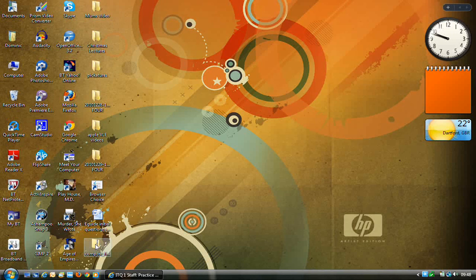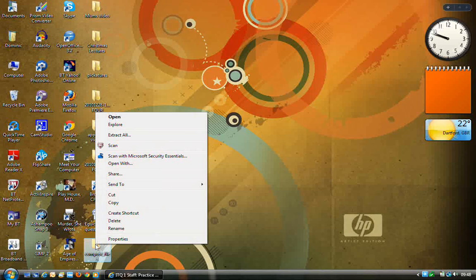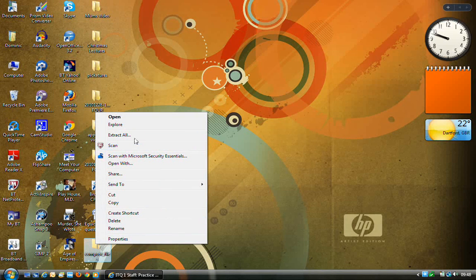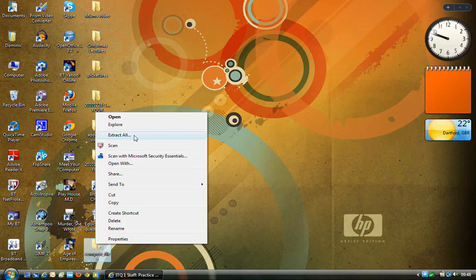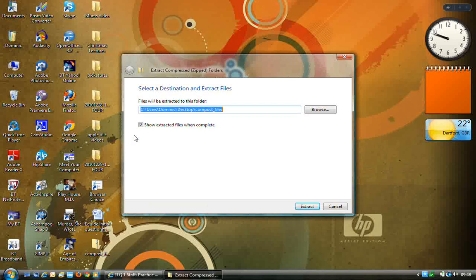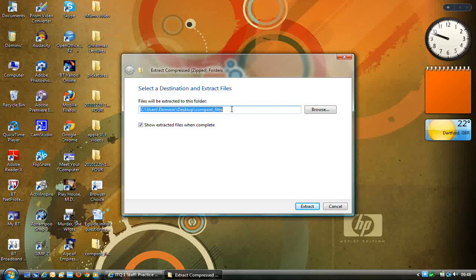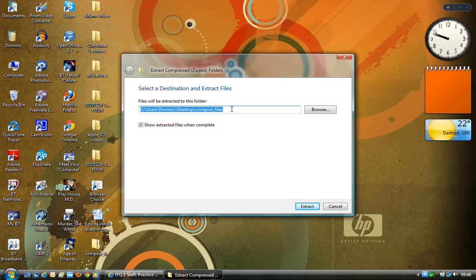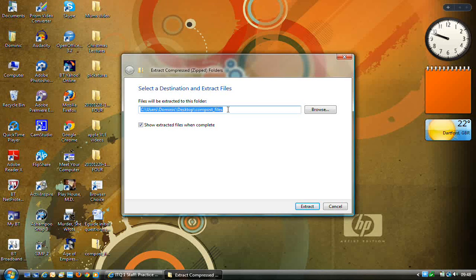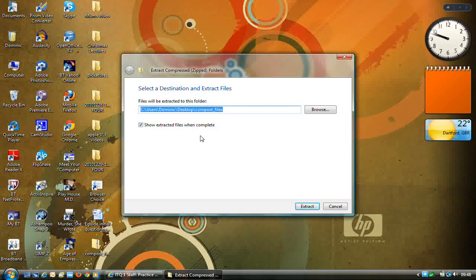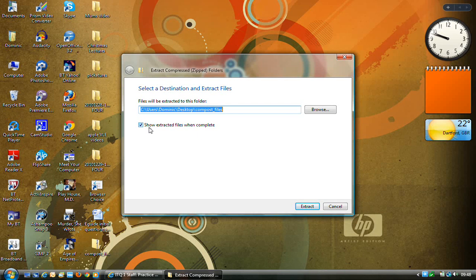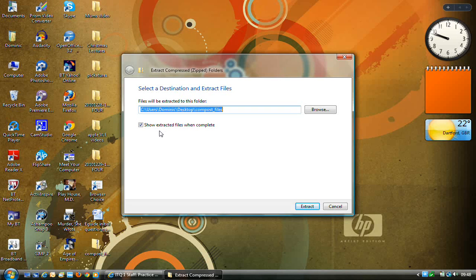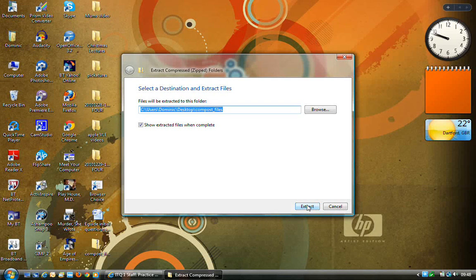If I now right click on that folder to get the context specific menu, and select extract all with a left click. Again, it's best to leave this to the default extraction location, which is again on the desktop. It's in a second folder called compost files, and by default a tick is inside the checkbox for show extracted files when complete. It's easy to check that it's all worked.